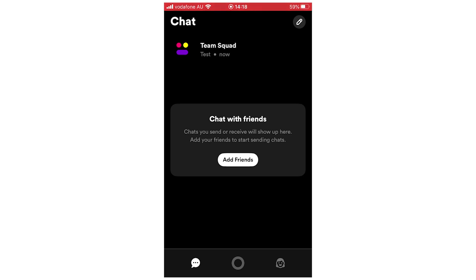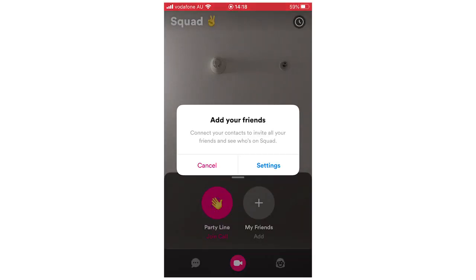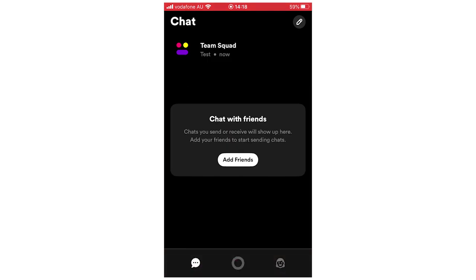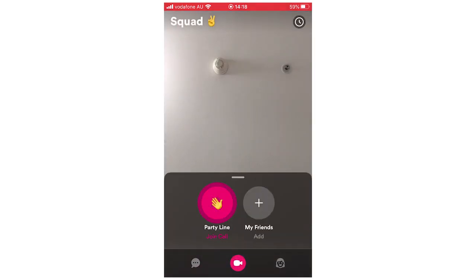You can add friends right there in the middle of the screen by clicking the Add Friends button. It will also prompt you to go to your settings to add people from Snapchat or from your phone. You don't actually have to — you can cancel that if you don't want to do it right now.